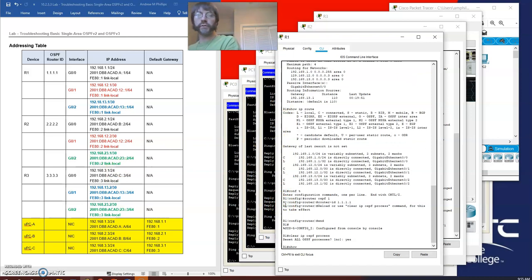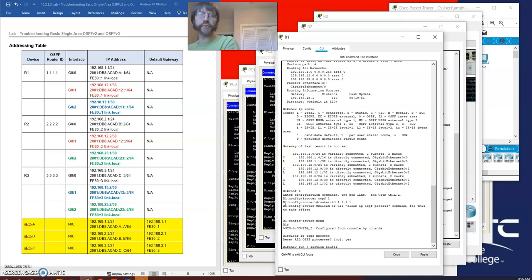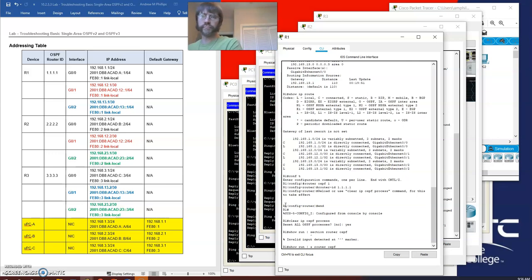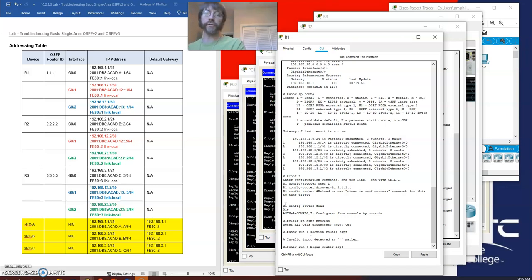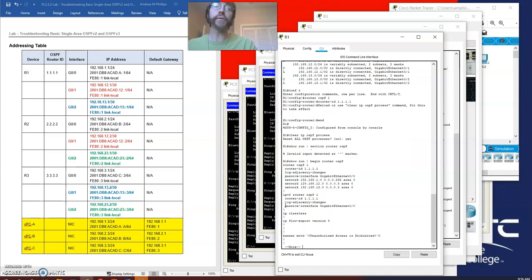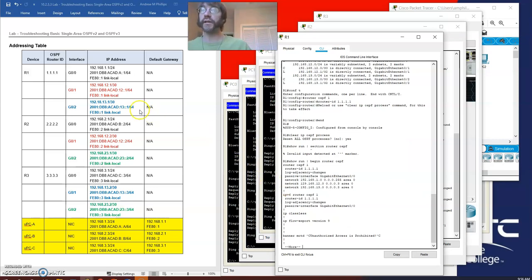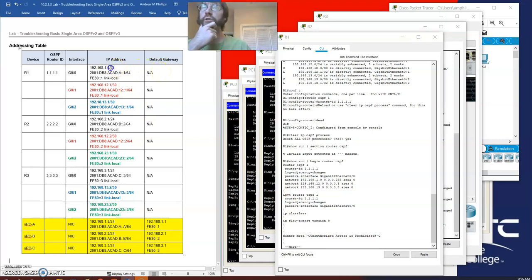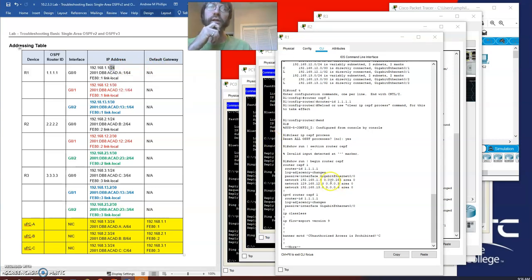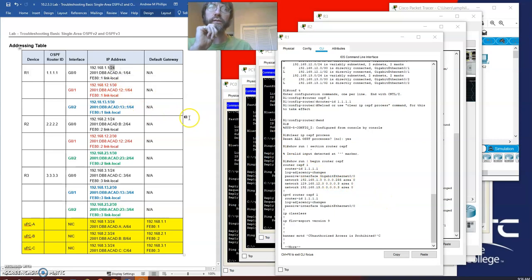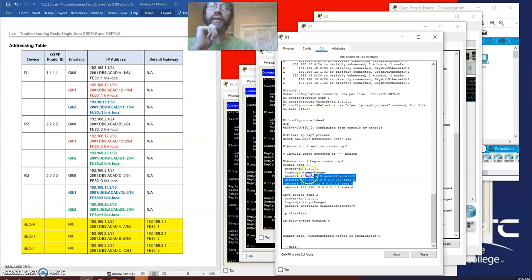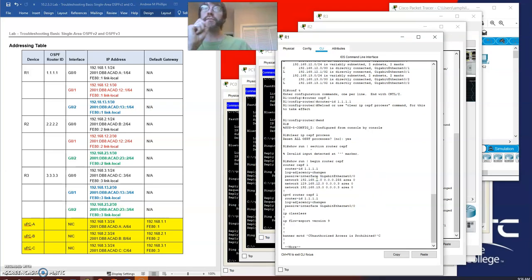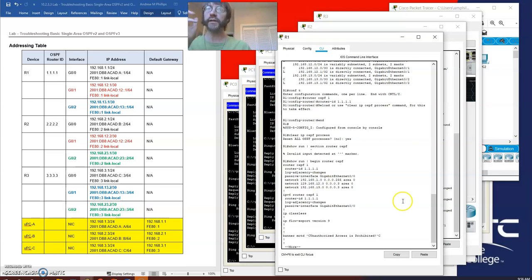I'm going to do show run section router ospf. Let's look at this: 1.0/24 with 0.0.0.255 corresponds to my slash 24, dot 3 corresponds to my 30, dot 13 corresponds to my 30, and they are all in area zero. This looks good now. I think router 1 is okay.